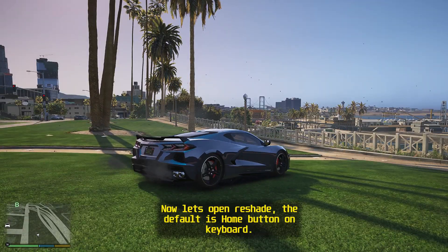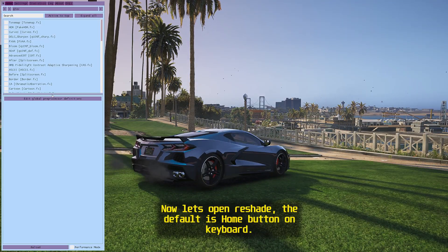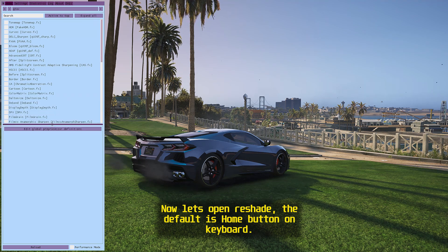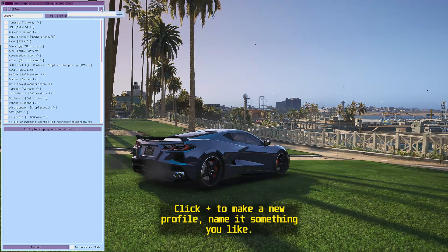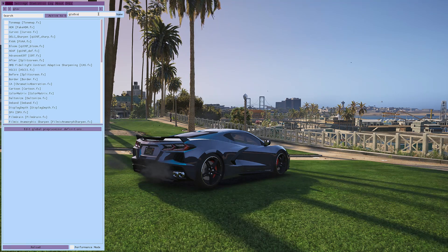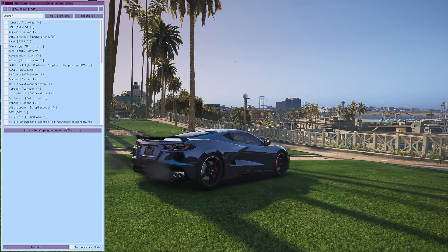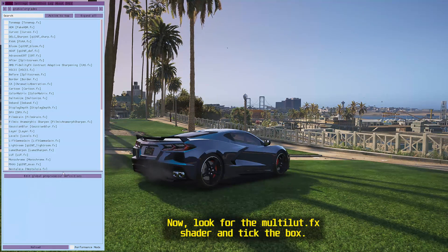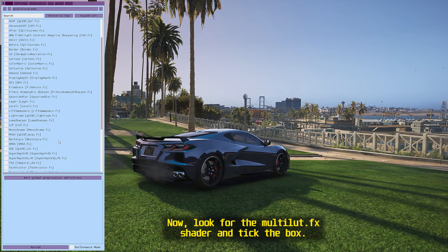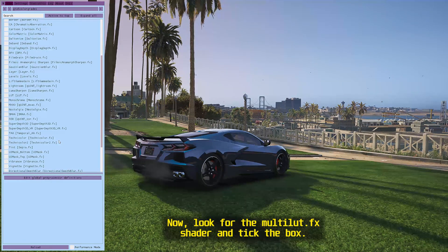Now let's open ReShade — the default is the Home button on keyboard. Click plus to make a new profile and name it something you like. Now look for the MultiLUT.fx shader and tick the box.